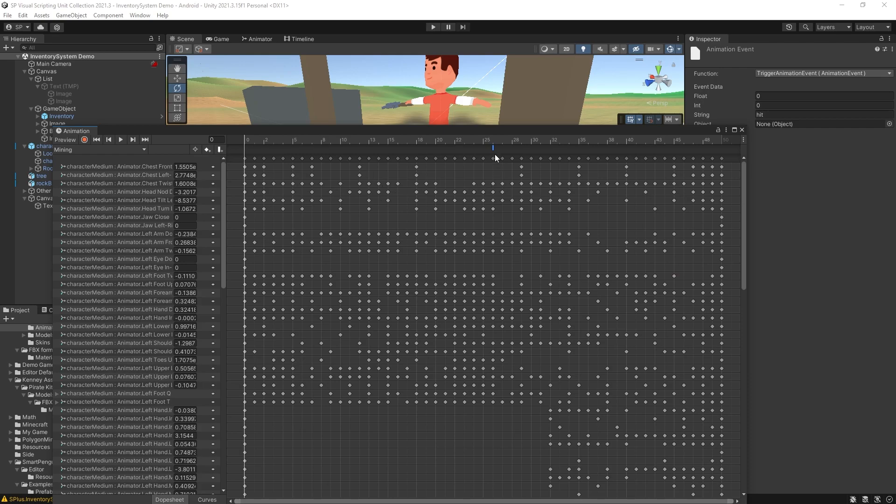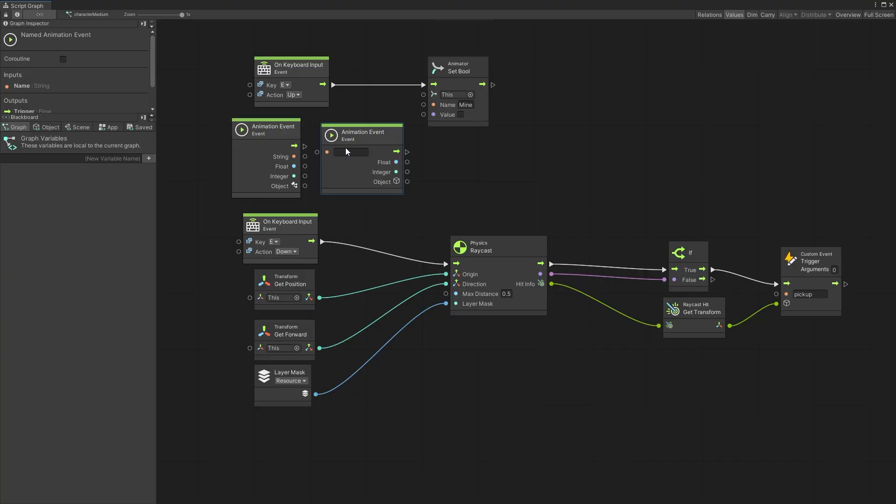So if I pull up that event again. So the string we have set it to hit. We can use that string to filter out what event we want this to trigger.